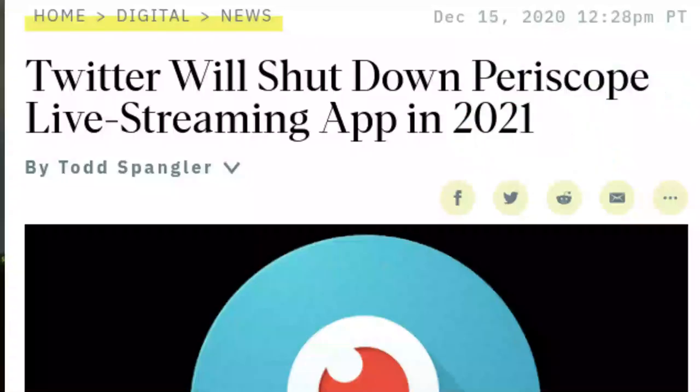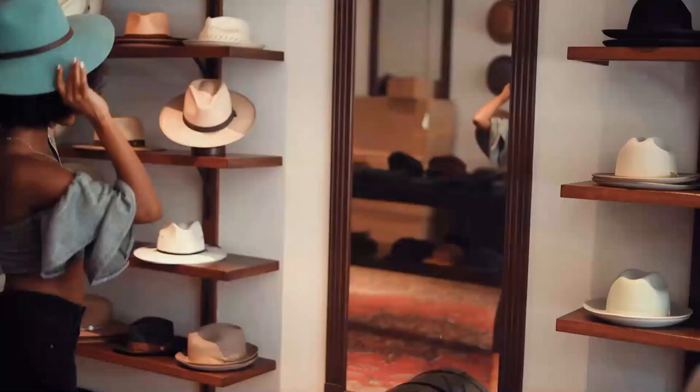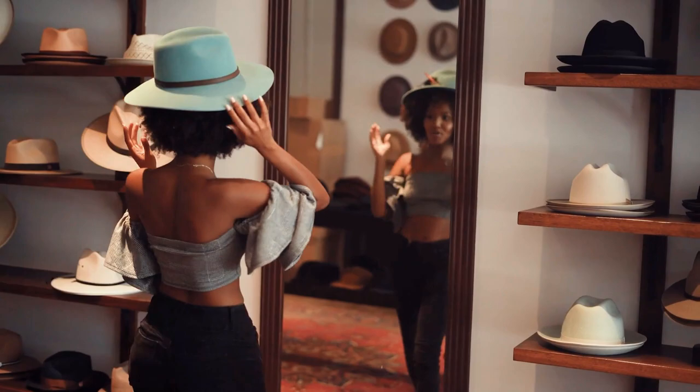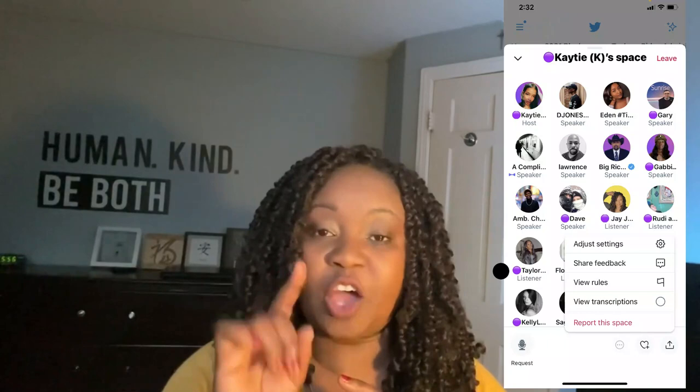I've heard that Twitter Spaces is built on the old Periscope infrastructure, and perhaps because Twitter is a larger, better-capitalized company with more resources, they were able to build a platform with superior audio. That's the first key difference. The second is that Twitter Spaces has a talk-to-text transcription feature.